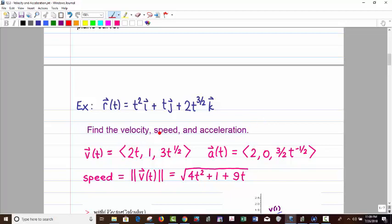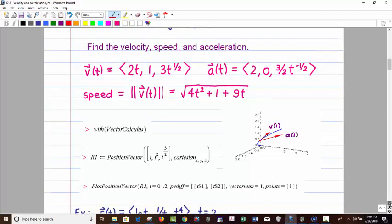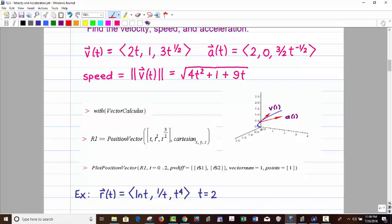The next derivative gives the acceleration: 2t becomes 2, 1 becomes 0, and one-half times three-halves gives t to the negative one-half. Speed is the magnitude of velocity: 2t squared gives 4t squared, 1 squared is 1, and 3t to the one-half squared gives 9t. You can rearrange the order of 9t and 1 if you like, but that's not mathematically important. I let Maple graph this and compute the velocity and acceleration vector. You can clearly see the tangent component of the velocity vector and the acceleration vector going inside the curve.